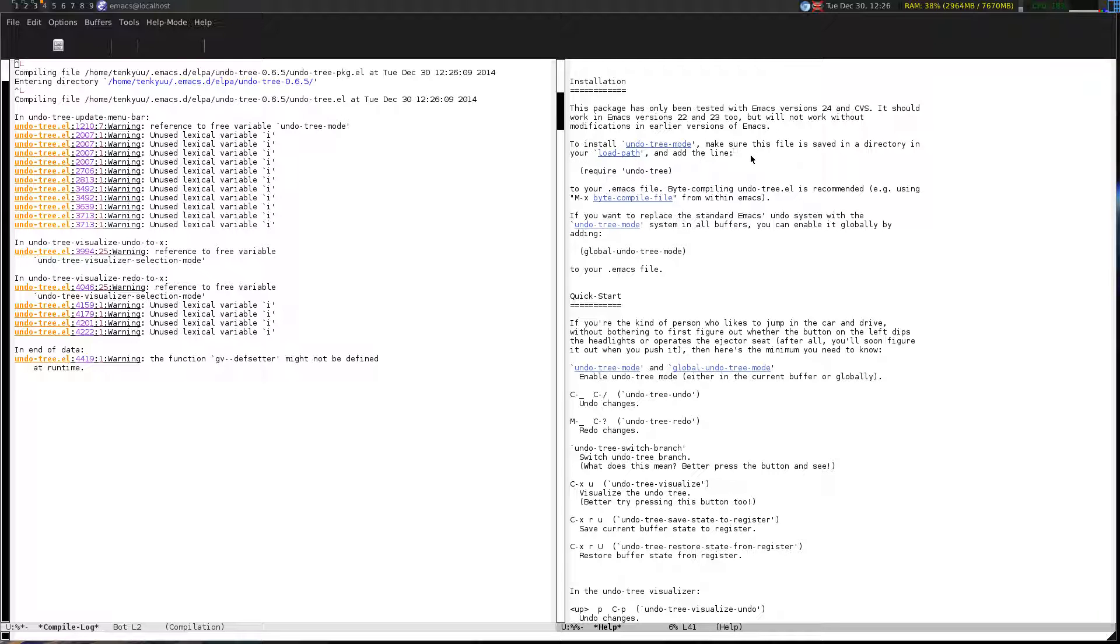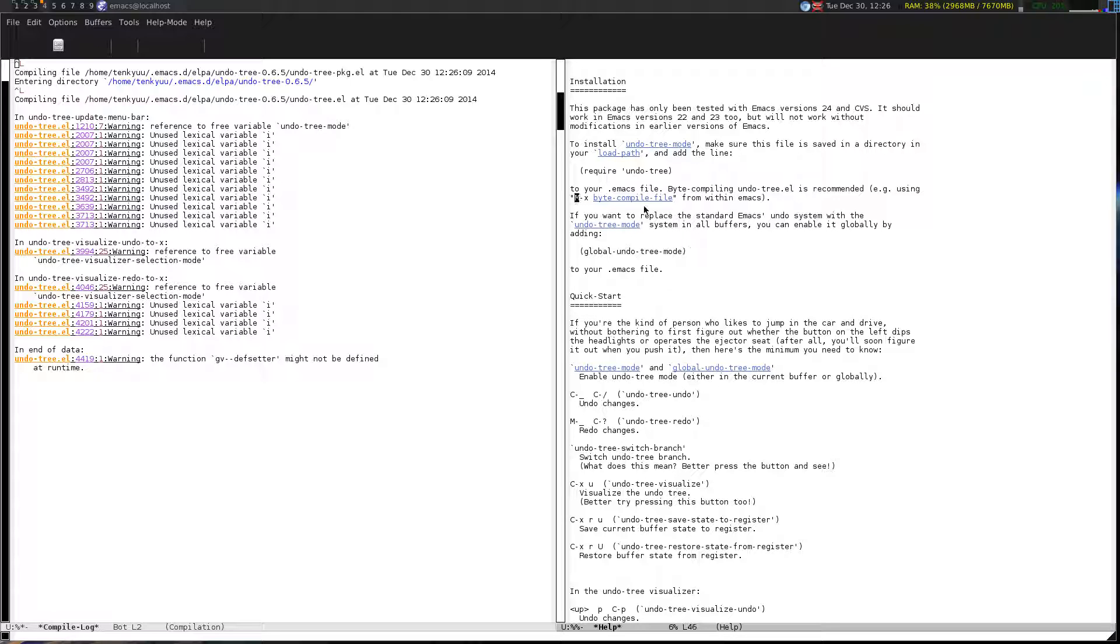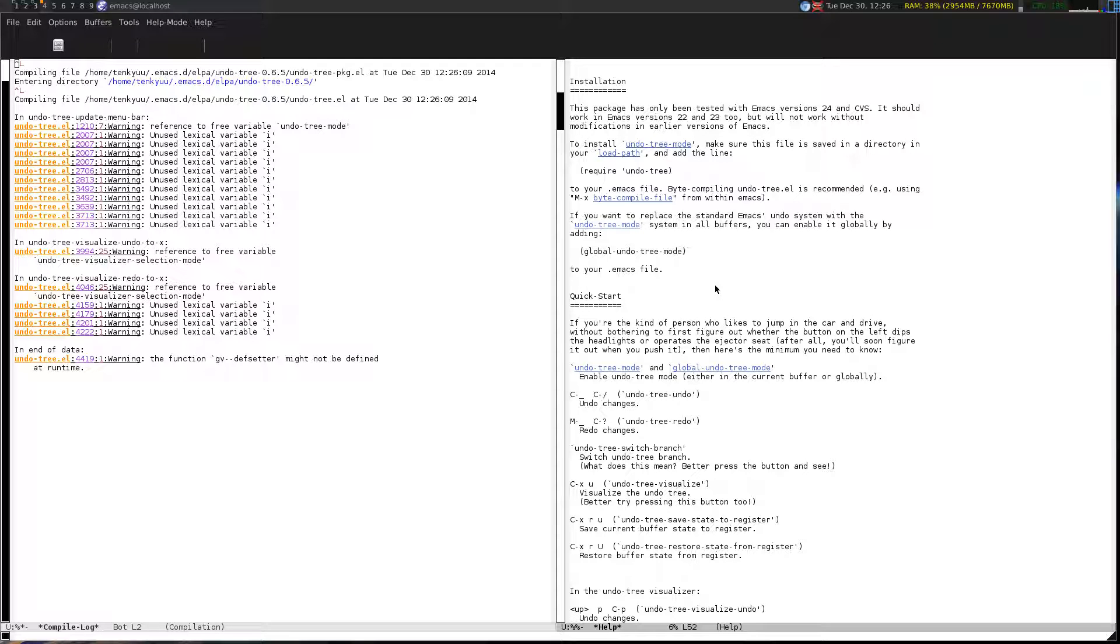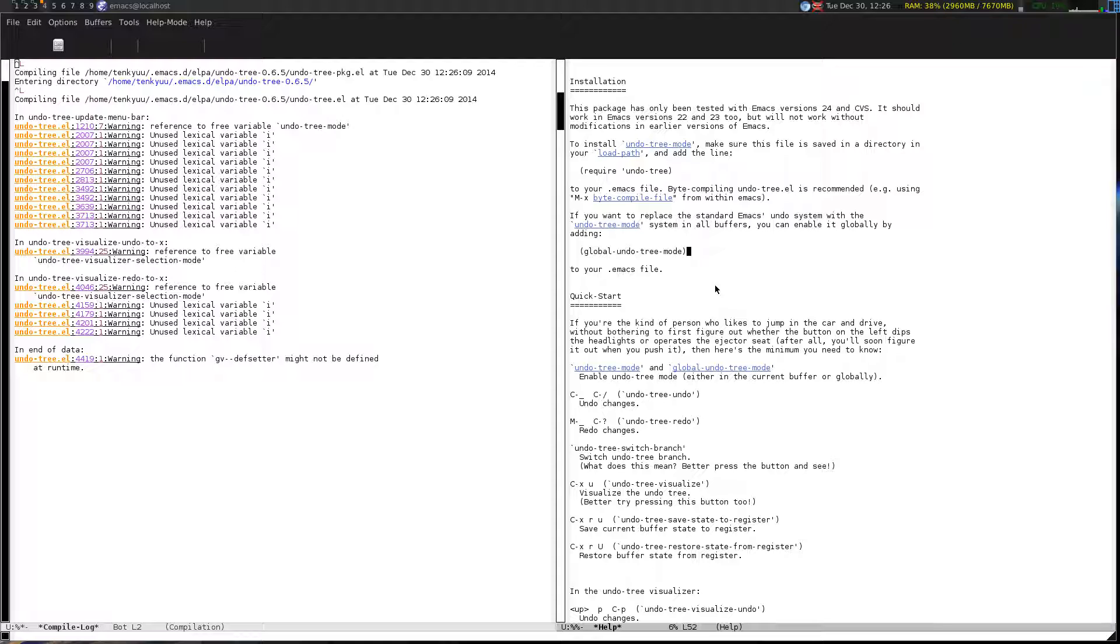It's now installed, or is it? If you look down here there's an installation part of this help file that says you need to make sure this file is saved in your load path, and you need to make sure it has this line and that line, and optionally do this thing. That's only like one or two lines max in any configuration.